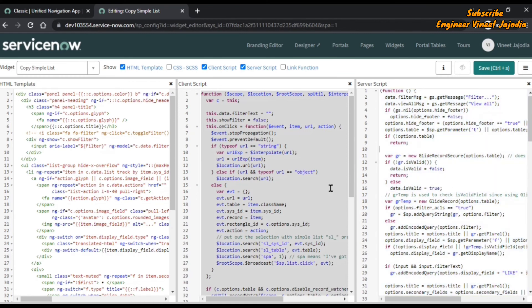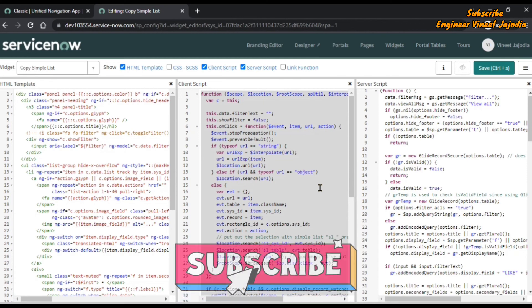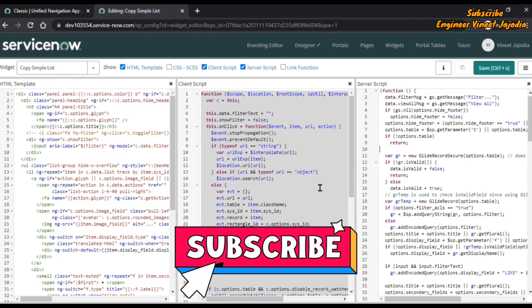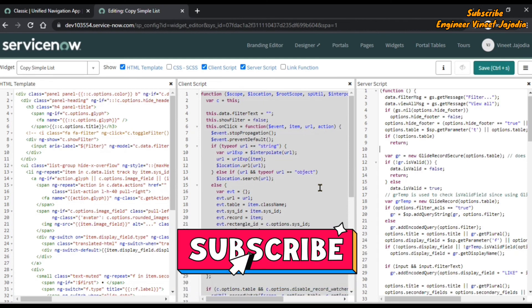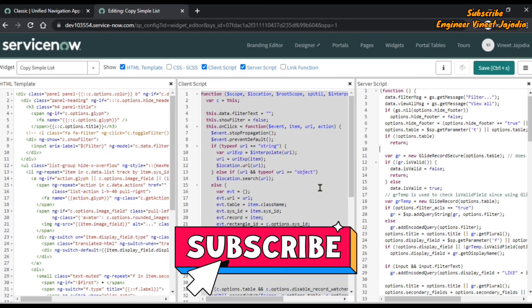So that's how you can format your code in the visit editor. Thank you for watching this video. If you liked this video, please check out our other videos.